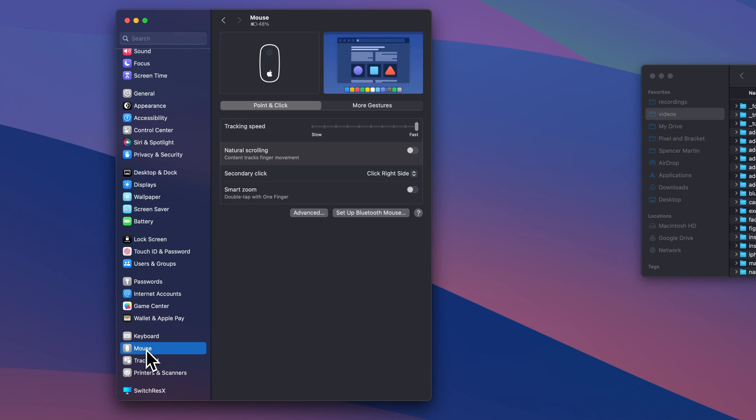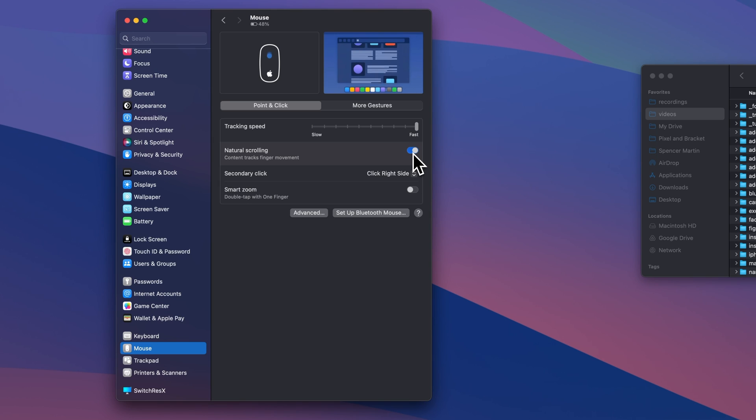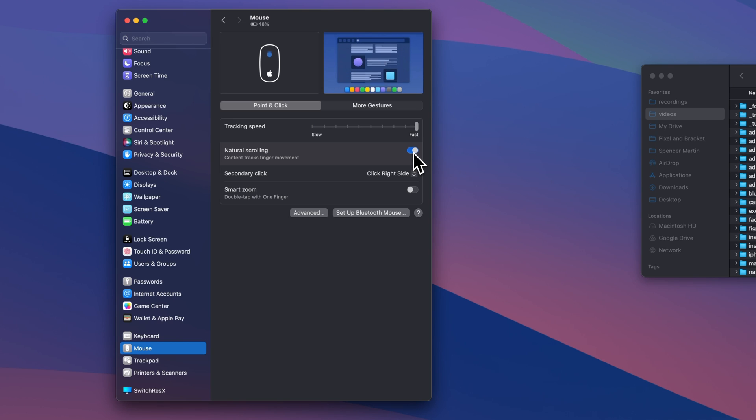So we can click on Mouse and we can actually see Natural Scrolling is either on or off. So you can try out both the different methods. One of them mimics how your phone would scroll when you use your finger to swipe up and down on the phone.